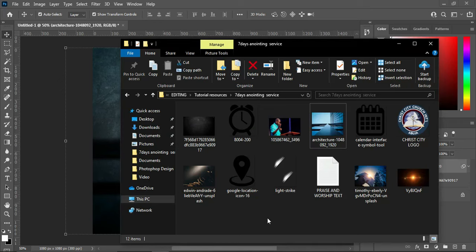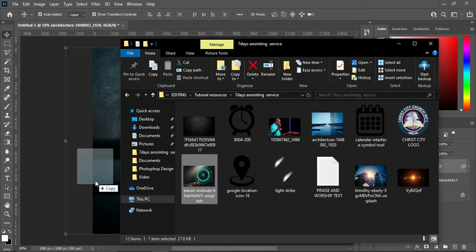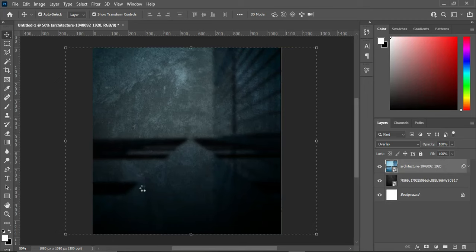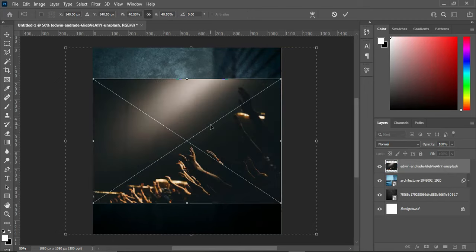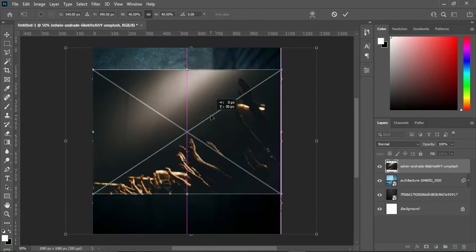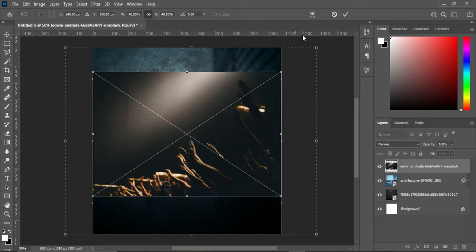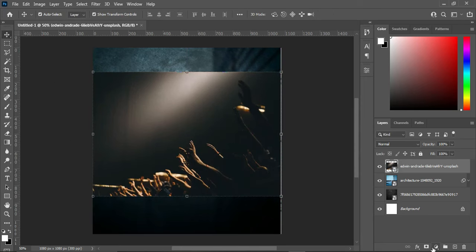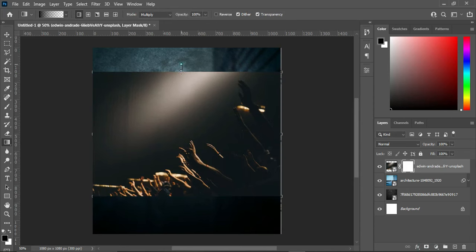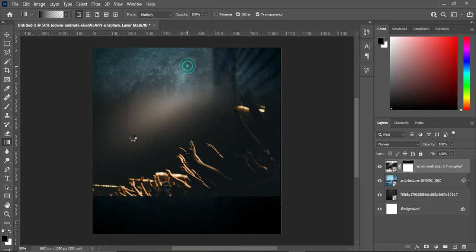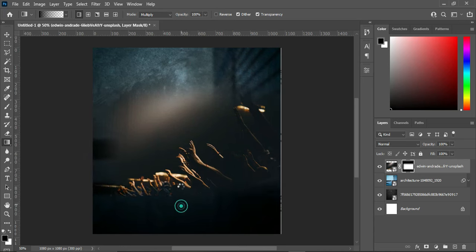So now I'm going to import this image of worship, then position it around here. Then apply your layer mask, select your gradient tool, then blend the top, the side, and the bottom.